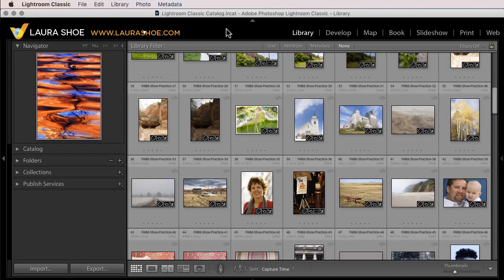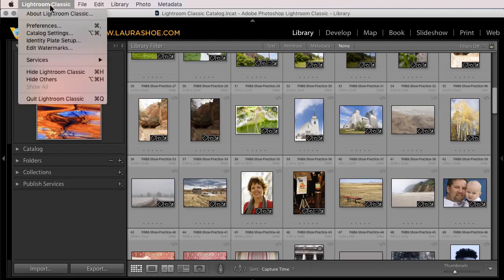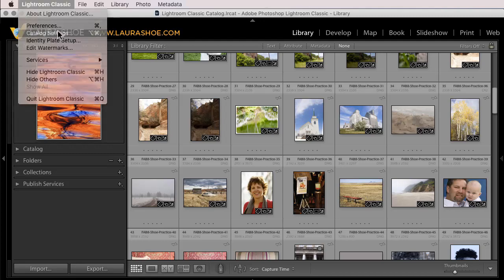Now before updating, it's never a bad idea to back up your Lightroom catalog. If you know that the backup prompt will come up when you close Lightroom, then go ahead and close Lightroom and back up the catalog. If you're not sure if it will come up, then on PC, go to Edit. On Mac, go to Lightroom Classic and then Catalog Settings.